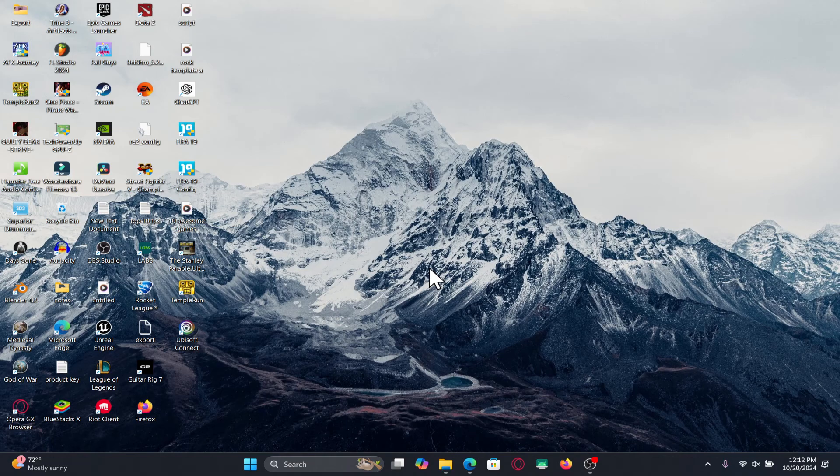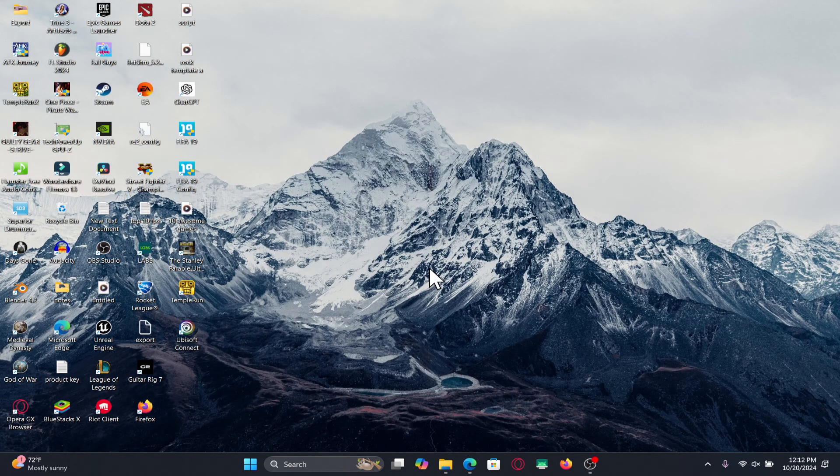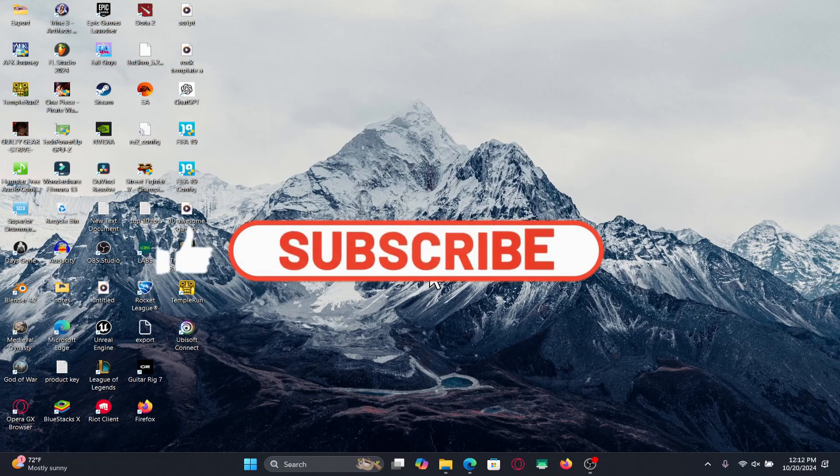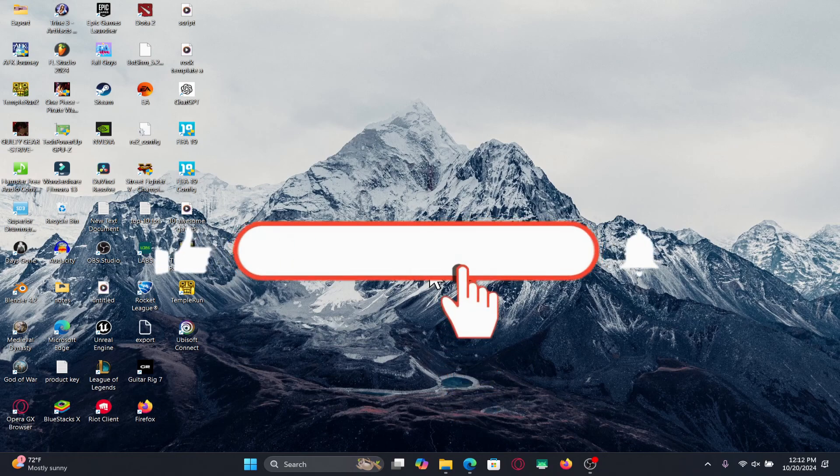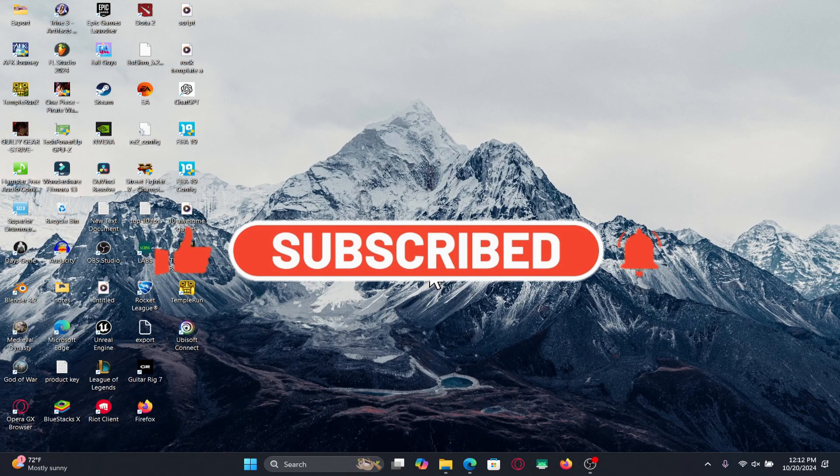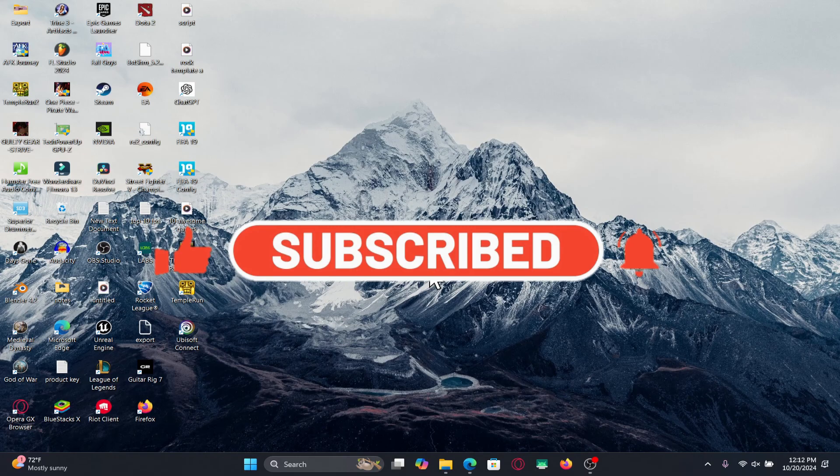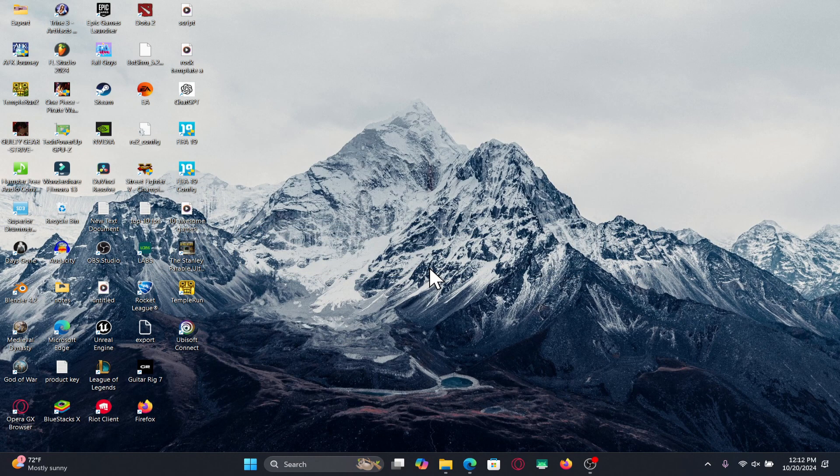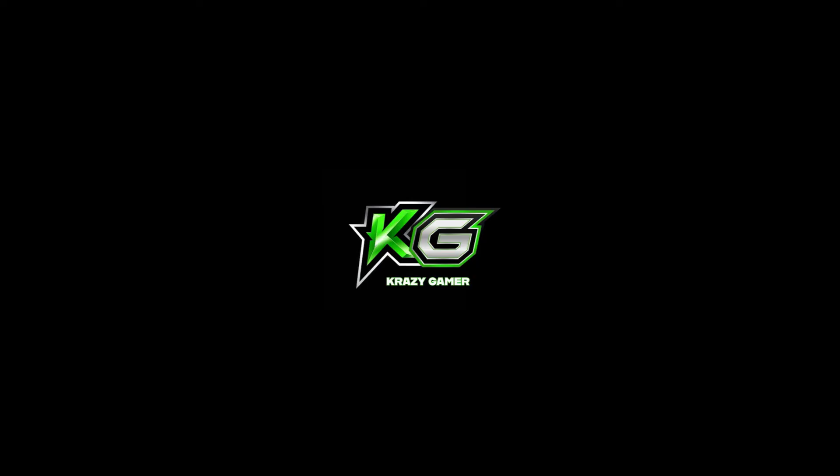If you find this video helpful, make sure you hit that like button and subscribe to our channel if you haven't done so already. Also ring that notification bell to never miss another update from us. Thank you for watching and I will see you again in the next video.